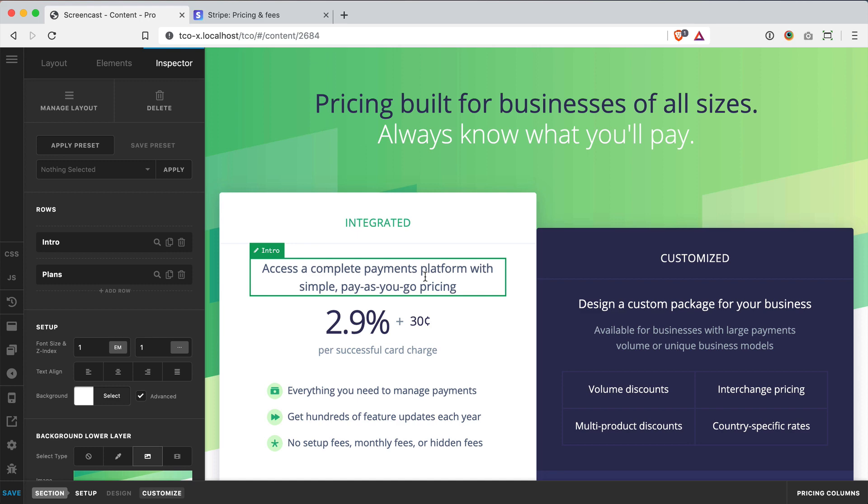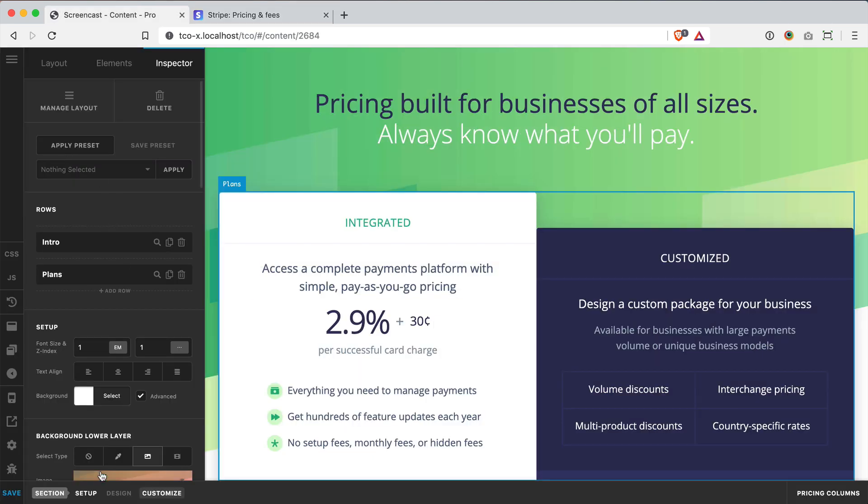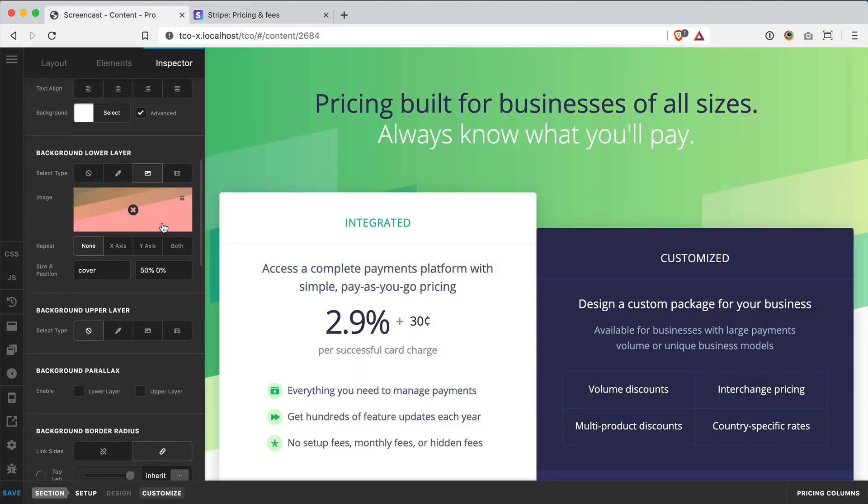The next thing was getting this really cool background into the builder. Now Stripe is actually doing a really neat combination of CSS Grid with linear gradients and then skewing all that with transform. But just to keep everything as native as possible, I basically reproduced it as a screenshot and then assigned it as the lower background layer on that section as a whole.